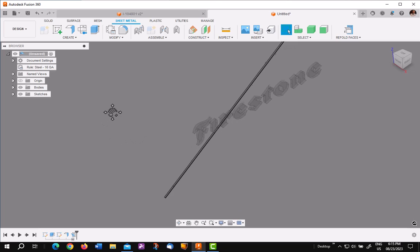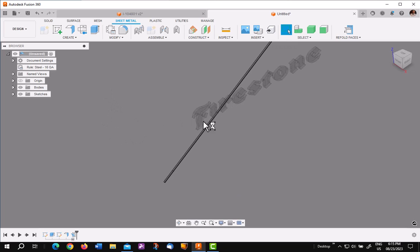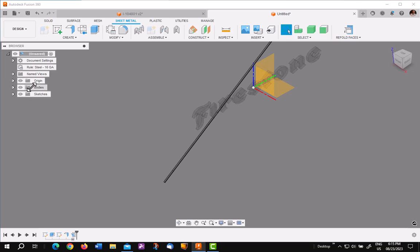The next thing we want to do is align this to the plane in the origin. So I'm going to turn the origin on. And then what I want to use is the XY, which is this one right here.